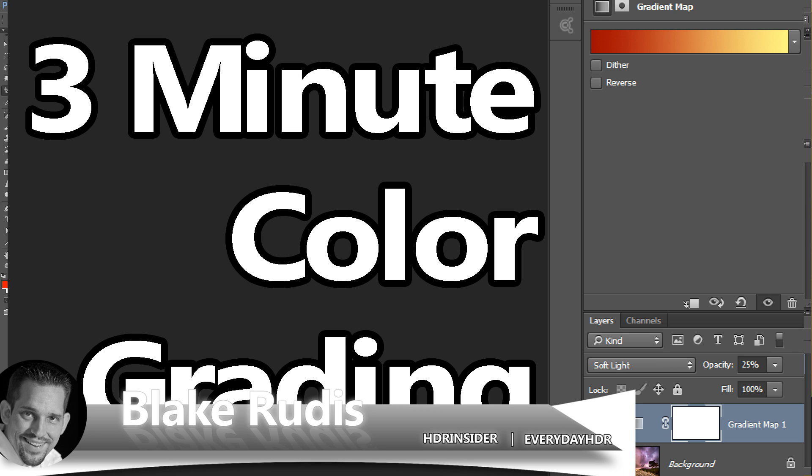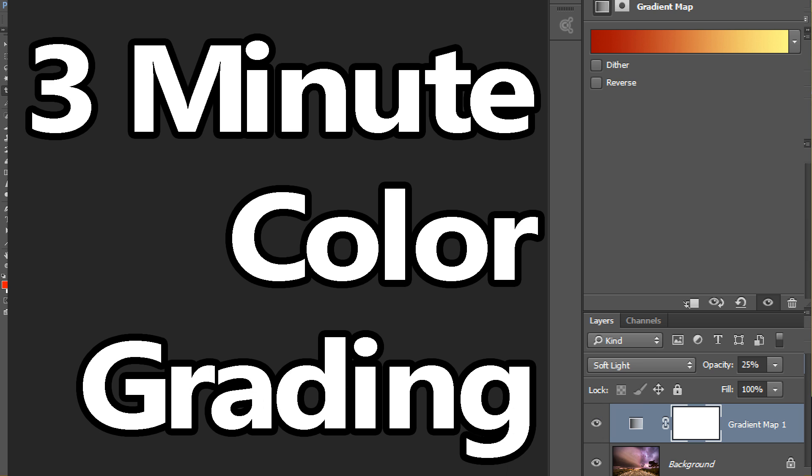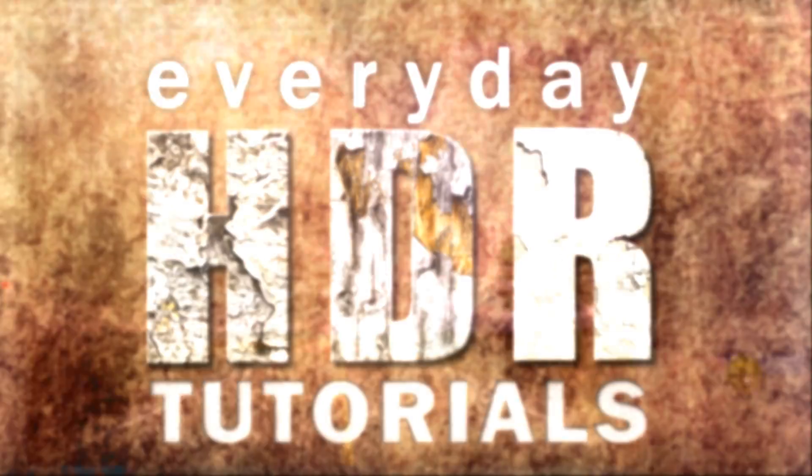Hello, Blake Rudis here with Everyday HDR and HDRinsider.com. Today I'm going to show you a flash tutorial, meaning I'm going to show you a really cool topic in under three minutes. This one is color grading.